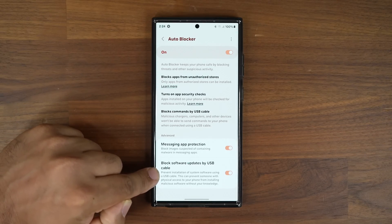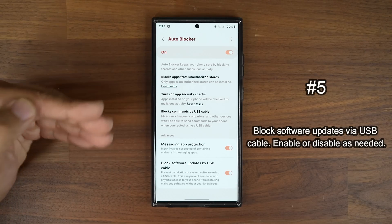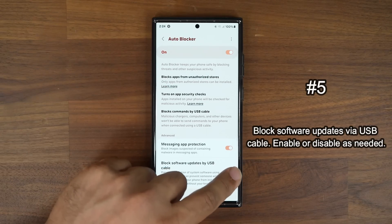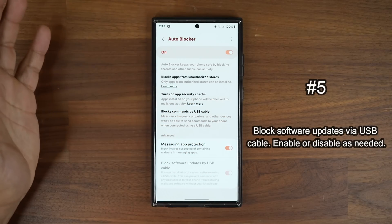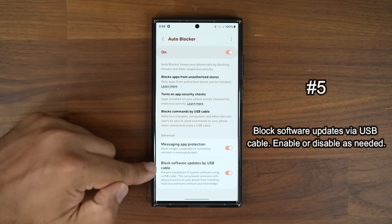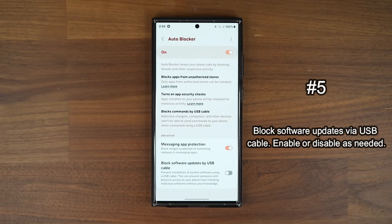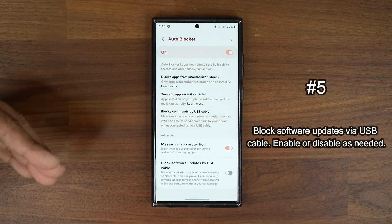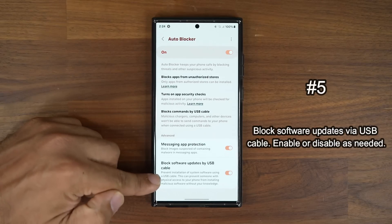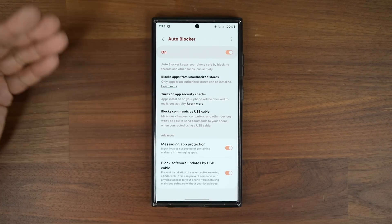Finally, there is 'Block software updates by USB cable.' For most people this is not necessary, so you can keep it enabled without losing anything. If you are a power user who connects your phone to your computer frequently to run commands via console, you might want to disable this — but if you keep it enabled you can always just disable it temporarily before you need to use it.